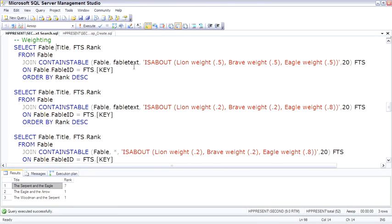The first time, we're going to be looking for lion, brave, and eagle, all weighted about the same.